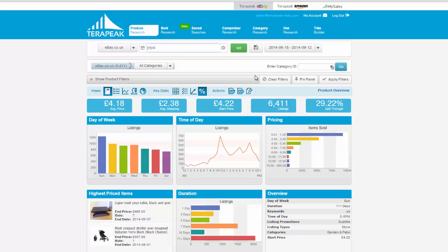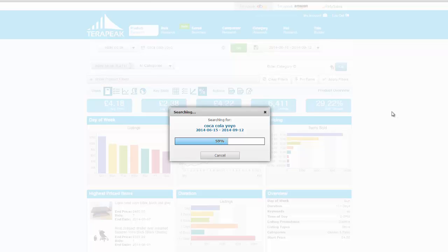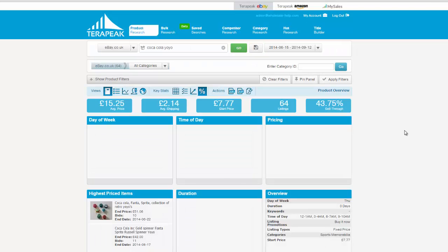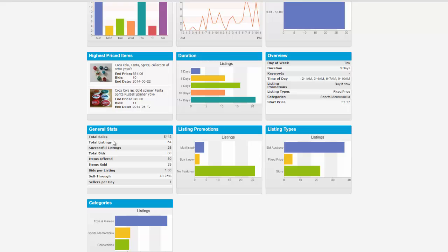Obviously, if we were to change and be more specific and say, Coca-Cola yo-yo, then we're actually searching for a very specific yo-yo. And I would imagine that the sell-through rate will change. The average price will change. In fact, everything should change. It's a good tip to try and be as specific as you can. And that way, the information you'll get will be as accurate as you can. So 43.75% sell-through rate. The average price has jumped from £4 to £15.25. The start price is £7.77. And then some general stats, like the total number of sales, or the total value of sales in this case. The total number of listings here. Successful listings. Total bids. Items offered. Items sold. You get the idea. Bids per listing. Sell-through rate. Sellers per day.